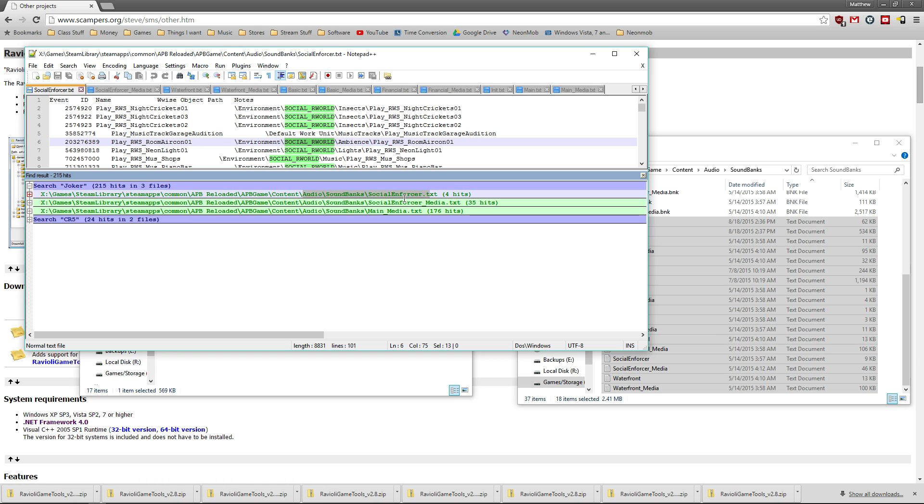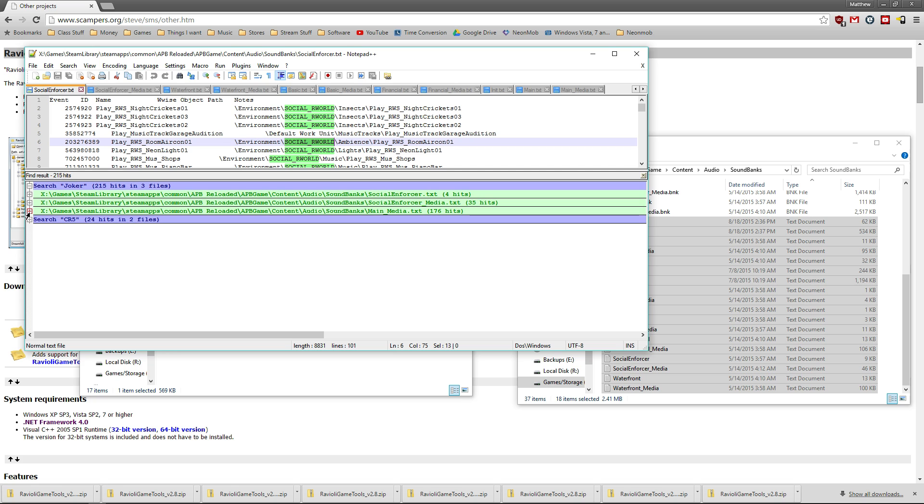A lot of them are within the social enforcer, social media, made media text. That's not completely correct for this one. I had to actually search around.